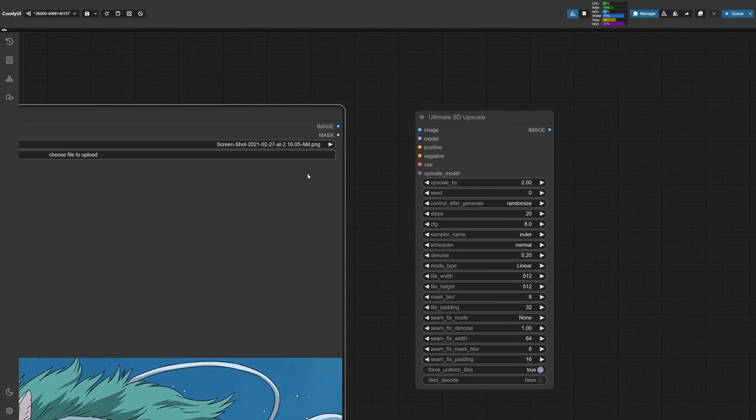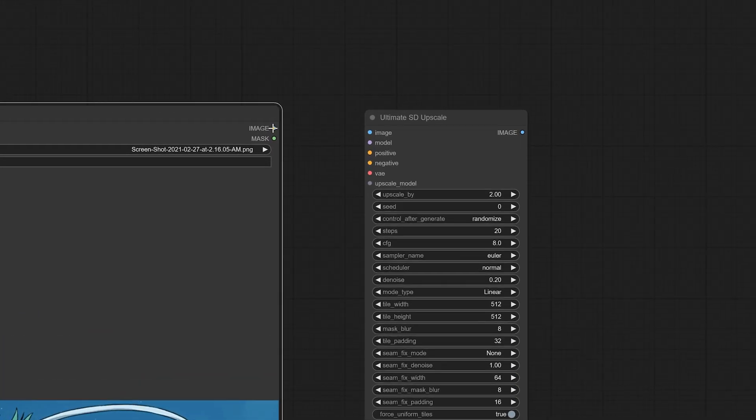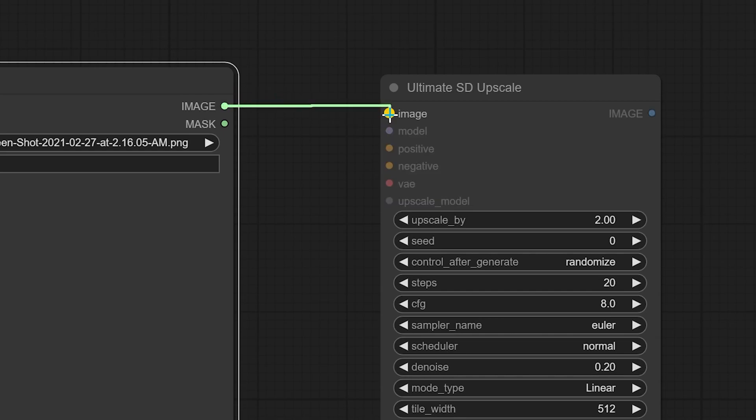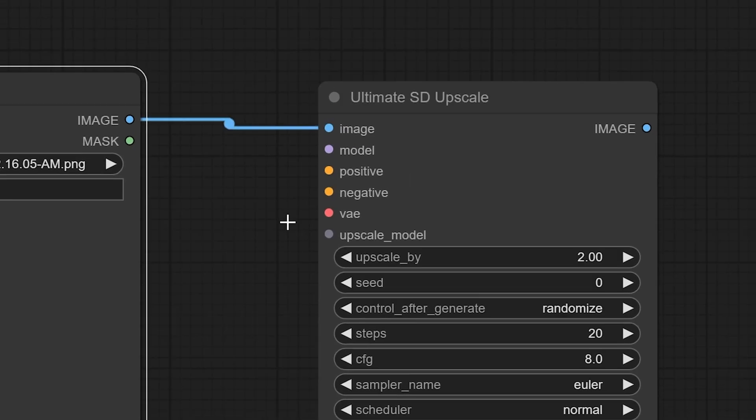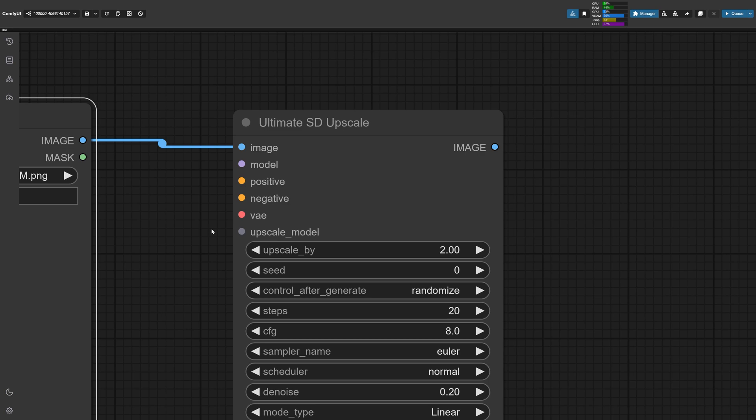There's all these different inputs for this node. Now this looks complicated, but it's not actually as tricky as it looks. If you look at the load image node, you can see here that there's an image with a blue dot right next to it. And if we clicked and dragged this out, it connects right over to the ultimate SD upscale image node. But there's a bunch of other sections here, such as model, positive, negative, VAE, and upscale model.